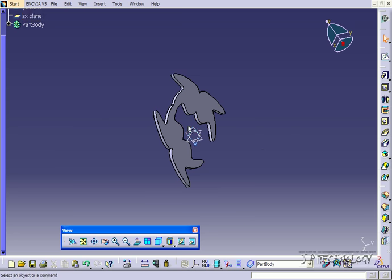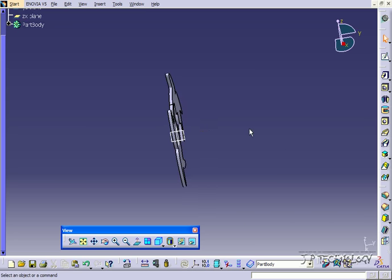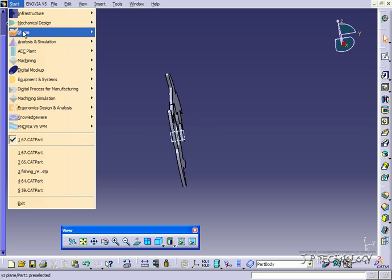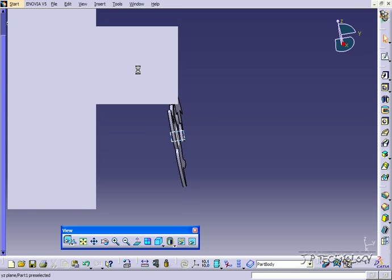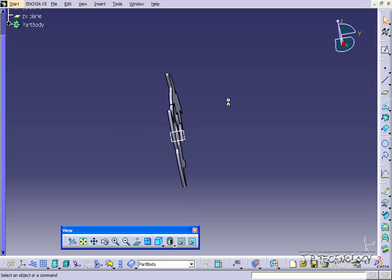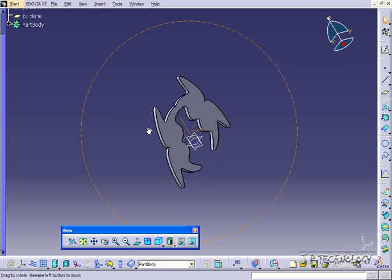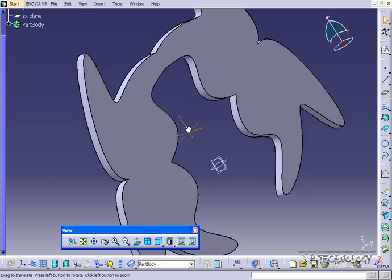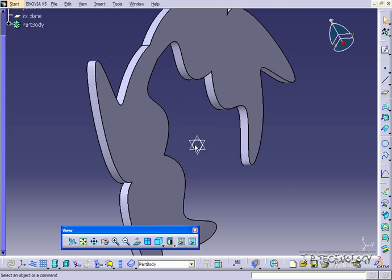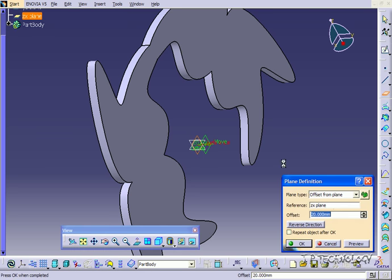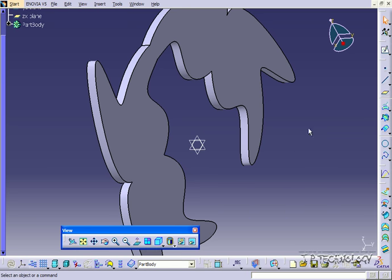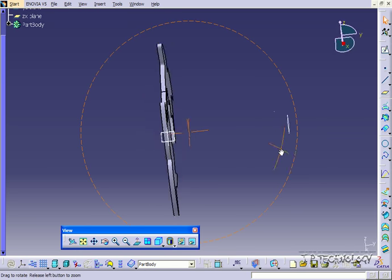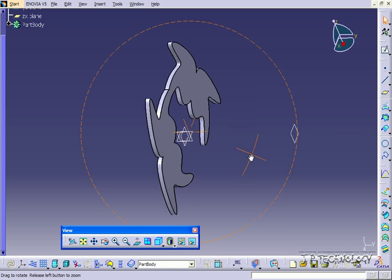And what I'm going to do now is we're just going to extract a few reference planes. I'm going to pull one out here and mirror another one. So let's go to the Shape and Generative Shape Design. Let's click this plane here. Click the Plane tool, and let's offset it 500. So now we have another plane over there.